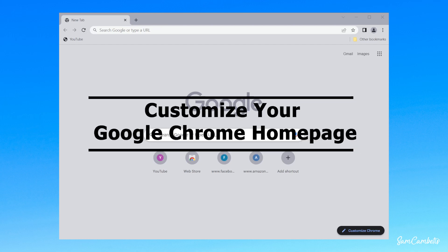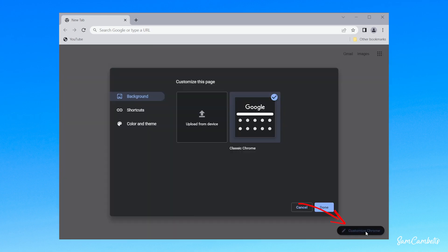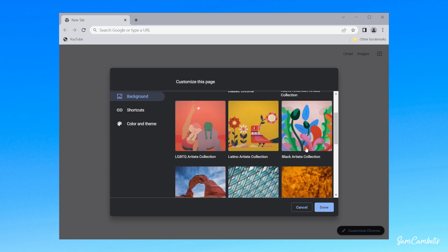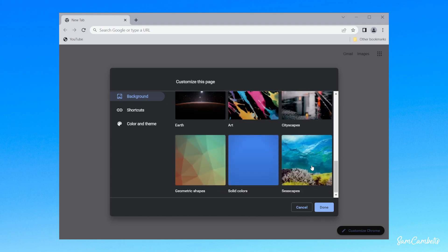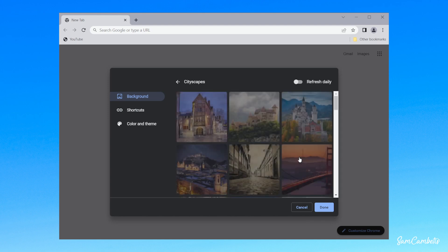Okay, so there's a few different ways we can customize our Google home page. The first way is to come down to customize Chrome. We can come in here and change the background image. There's a whole bunch of pre-saved images here you can use, so you can scroll through and find something you like.